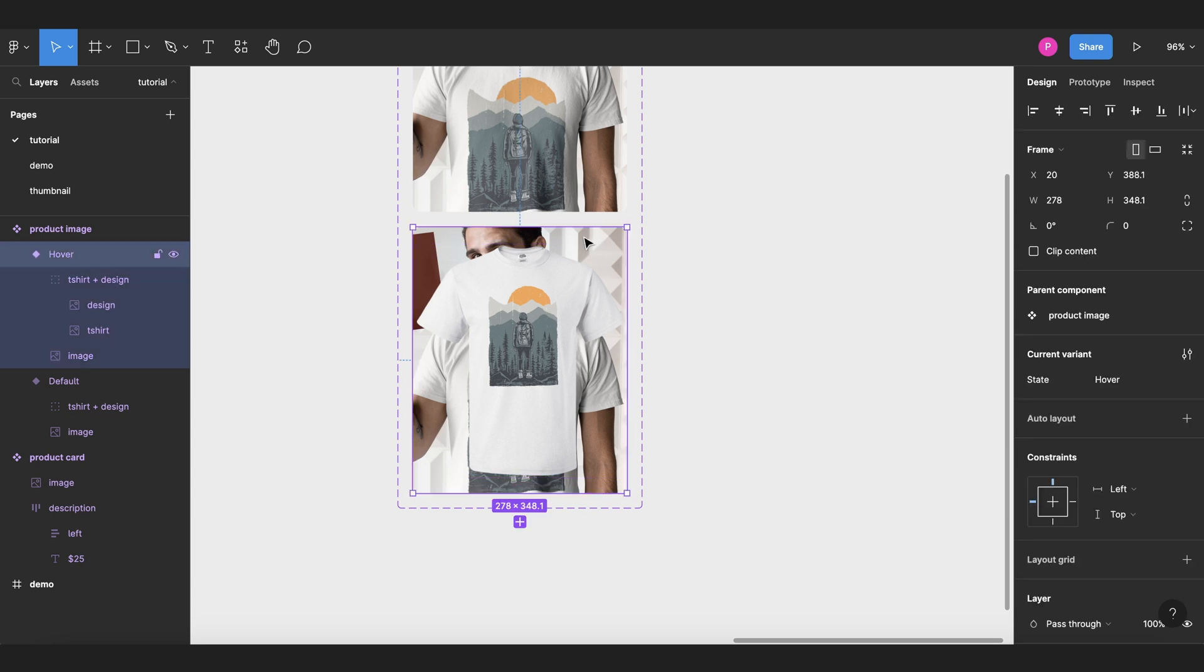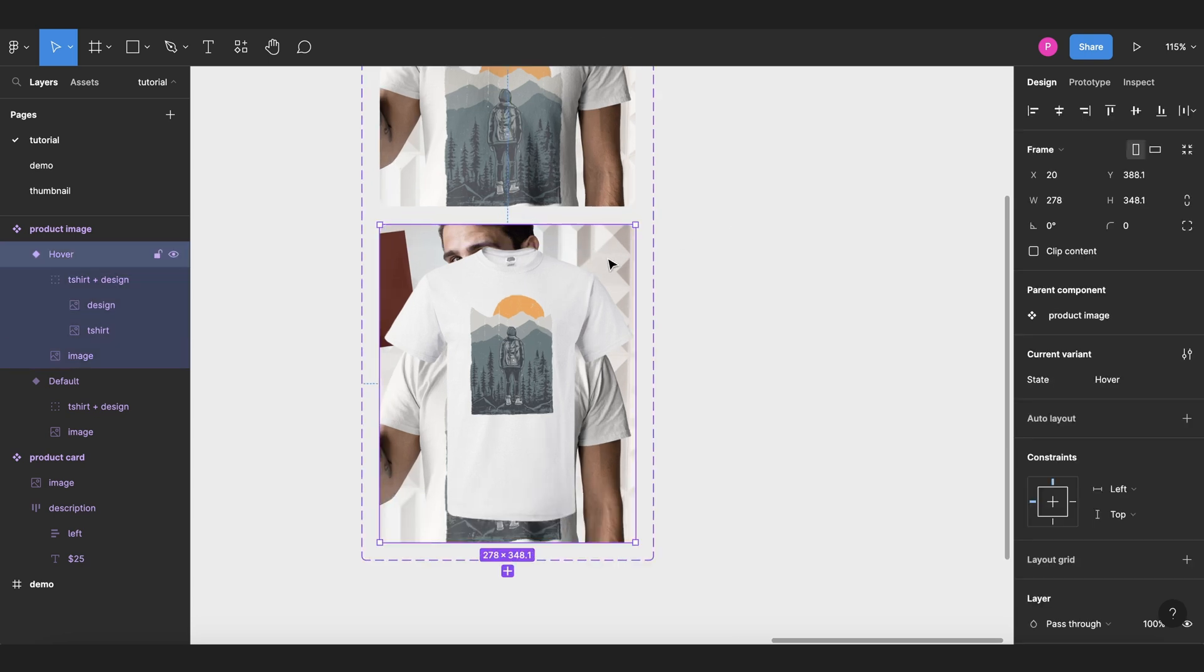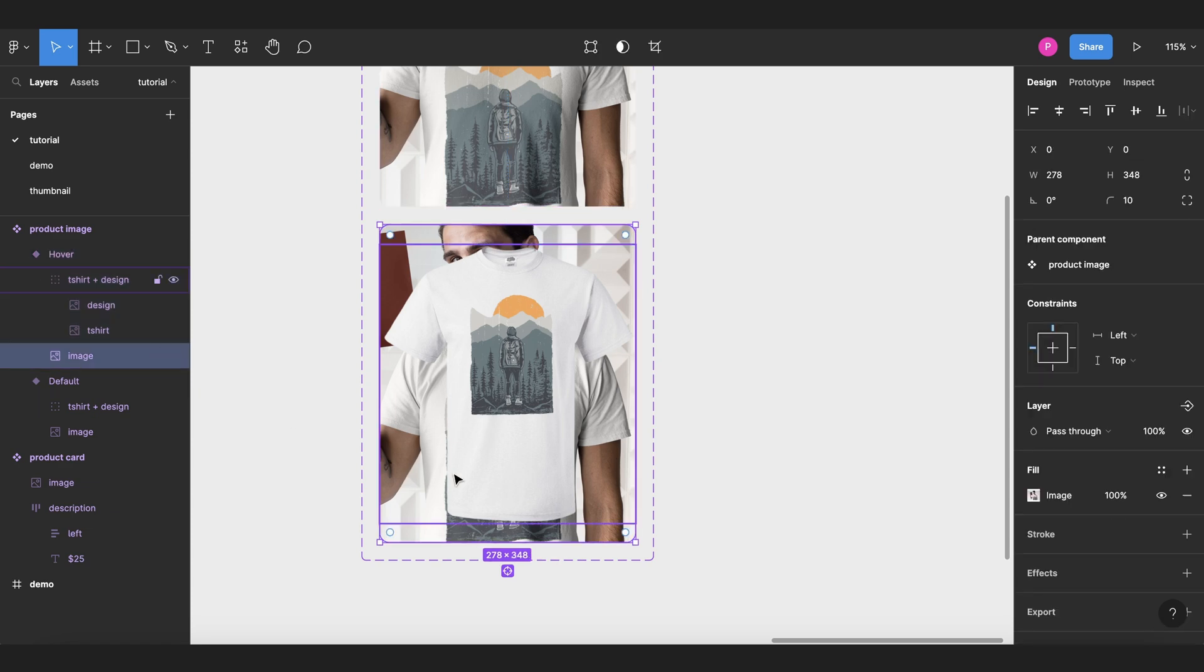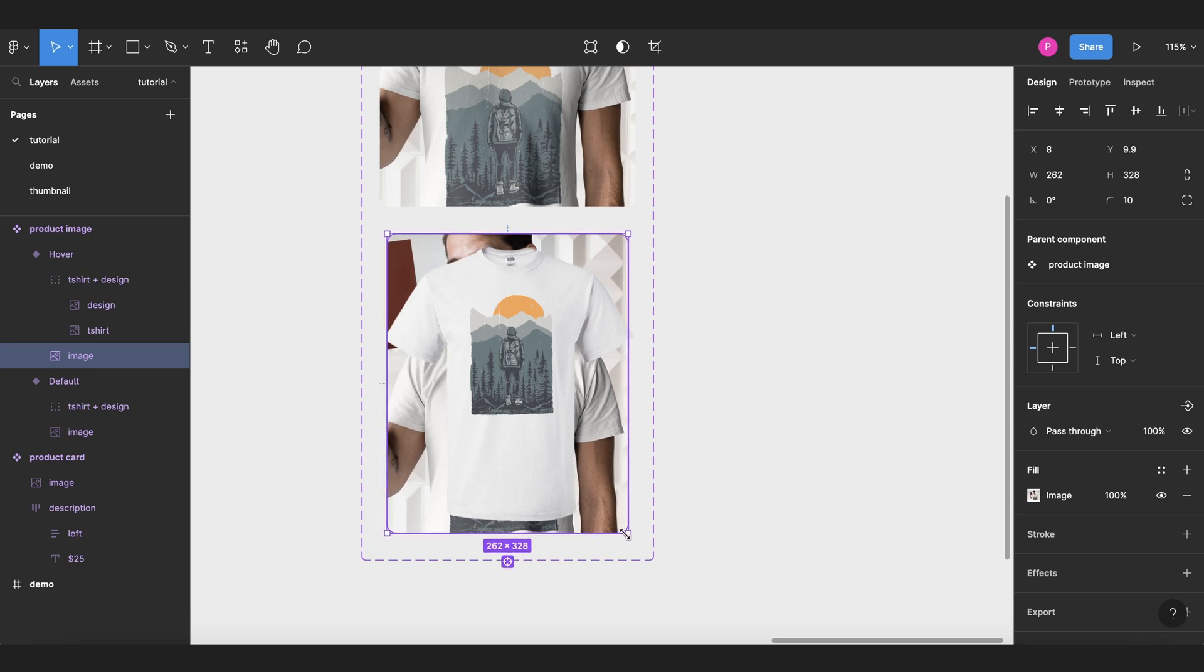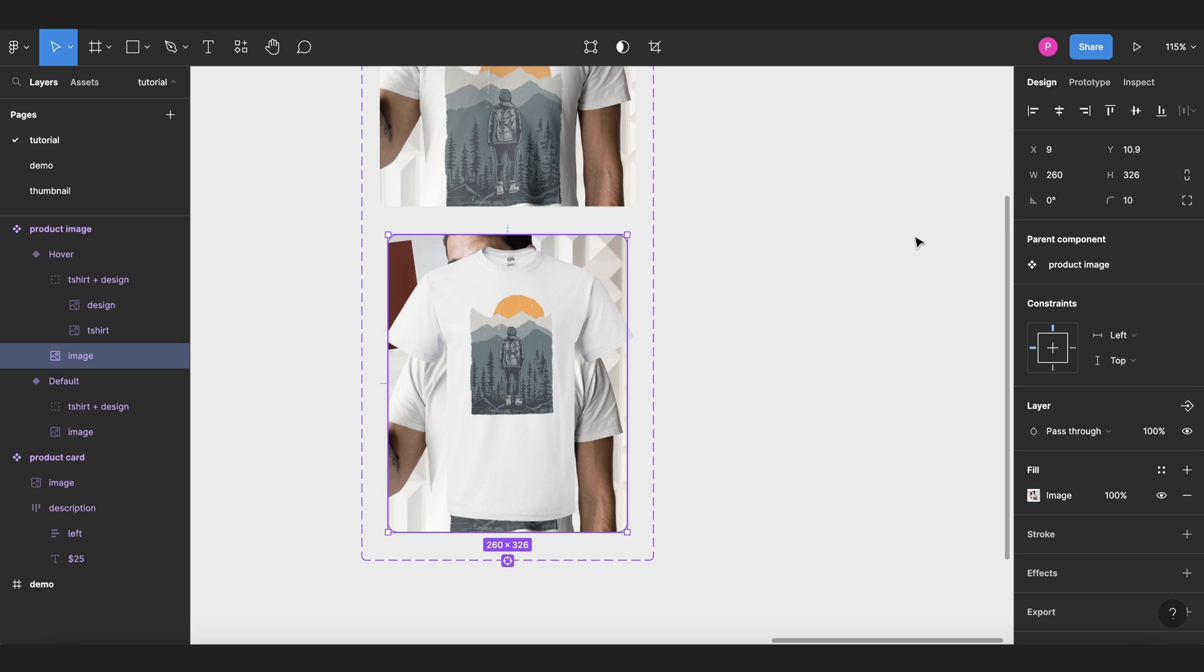Now we want to adjust the size of our background image. We select the image here, and then to keep it center, we can use shift option in Mac, and adjust the size to something around 260 of width.